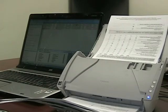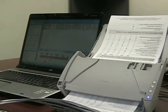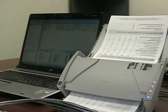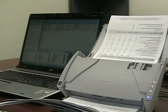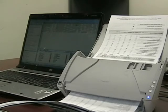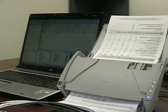The forms we are using today highlight the duplex capabilities of this scanner, meaning these double-sided forms are able to be scanned with just one pass.